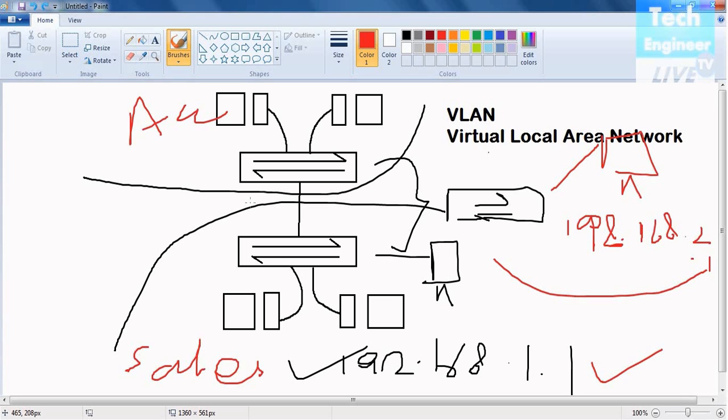Because switches are basically not made for heavy networks, not made for big networks or big traffic. Hence, VLAN very easily helps us a lot.